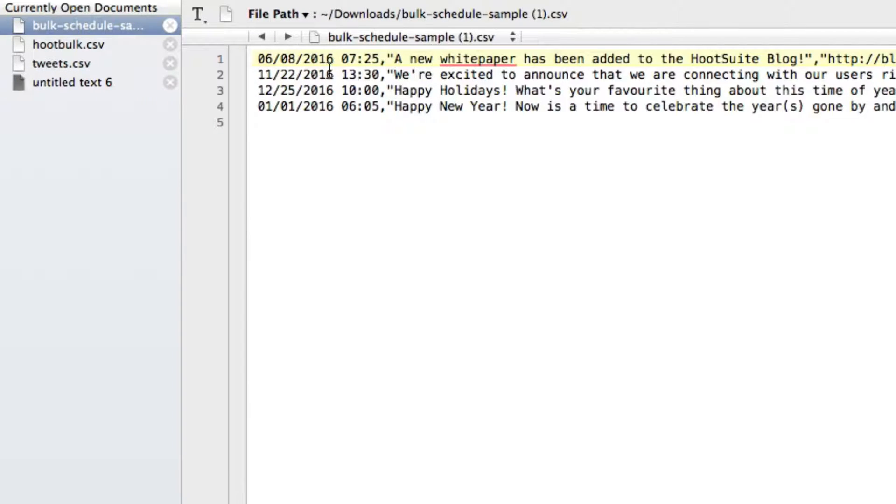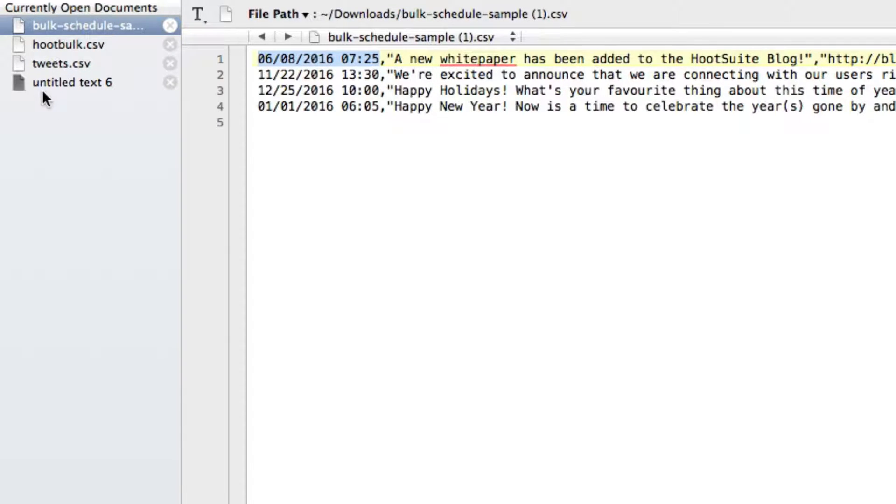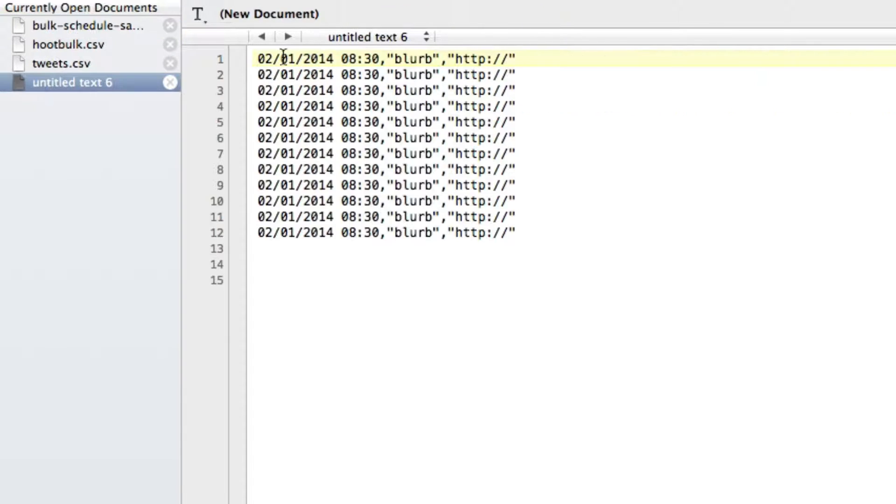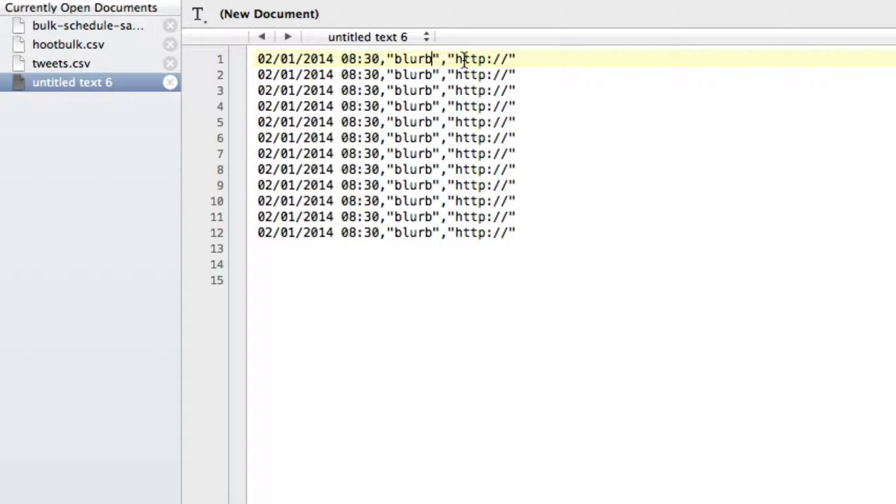When you get a CSV file, what it really looks like is, the bulk scheduler looks like this, so it's date, comma, quote, whatever's in between the quote, end quote, comma, quote, and then a URL, and then an end quote. If I stripped all of that information out, it would be something like this, it would be like date, time, comma, quote, the blurb, quote, comma, quote, a URL, quote, the end.